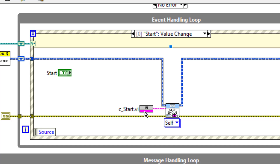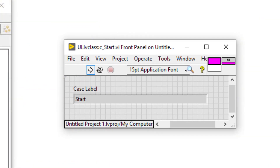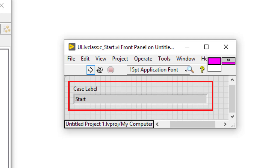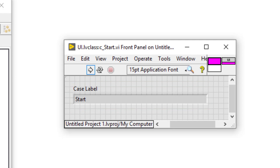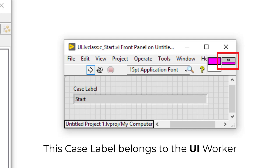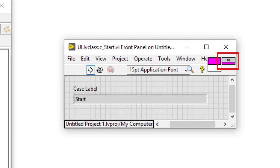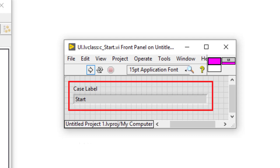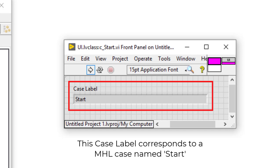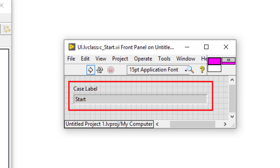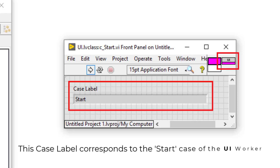If we double click on the case label's icon, the case label's front panel appears, and we can see a single string indicator containing the string start. We can see two important bits of information here. Firstly, the case label's icon tells us that this case label is a member of the UI worker, and thus corresponds to one of its message handling loop cases. Every case label belongs to a worker and thus takes the icon header of that worker. The string indicator contains the string start, meaning that this case label corresponds to a message handling loop's case named start. Together, these two bits of information tell us that this case label corresponds to the start case of the UI worker.